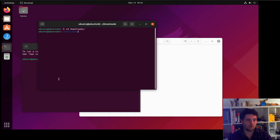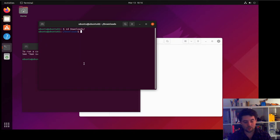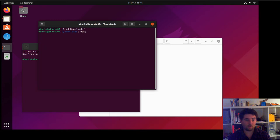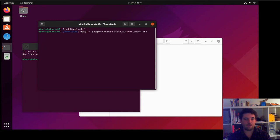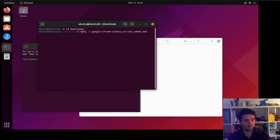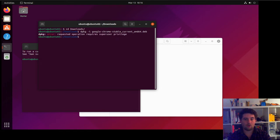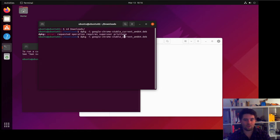So whichever way you do it. What you do is you type in dpkg, which is Debian Package Manager, dash i for install, and then you need to give it the Google file. So I just type in 'go' and then tab out to locate the rest of it. Obviously, if you're going to run this, you're going to need to do it as sudo because you need privileges.